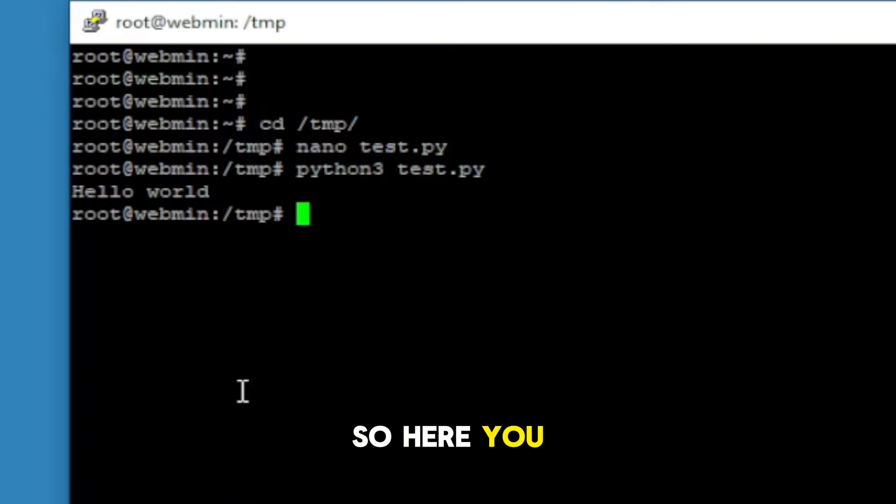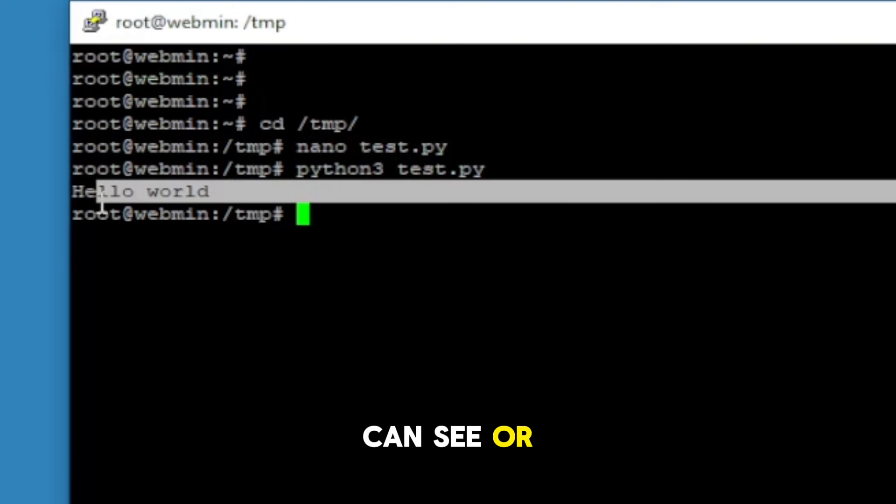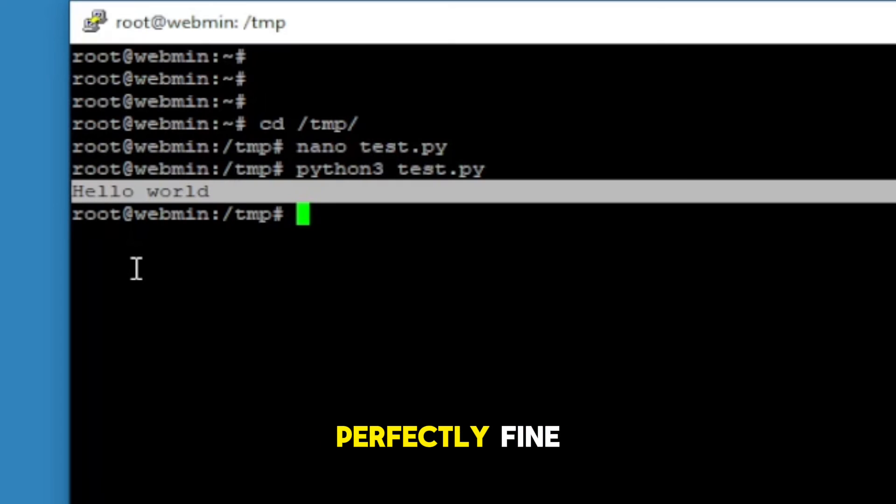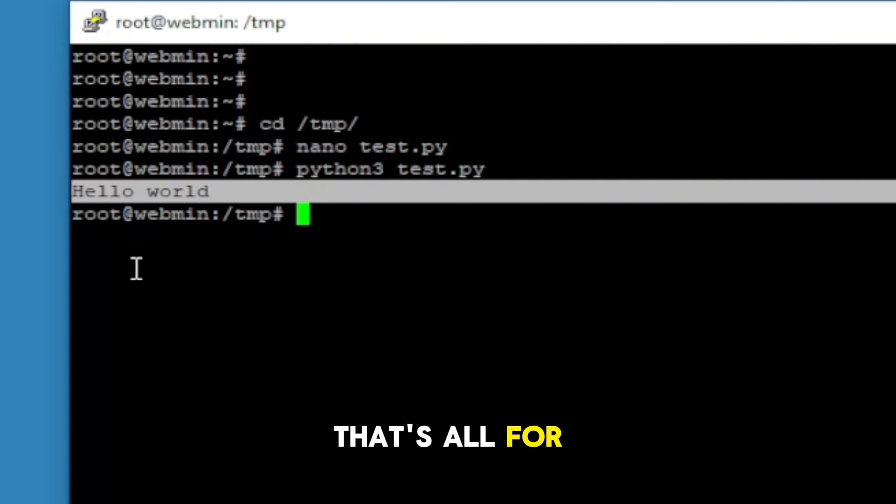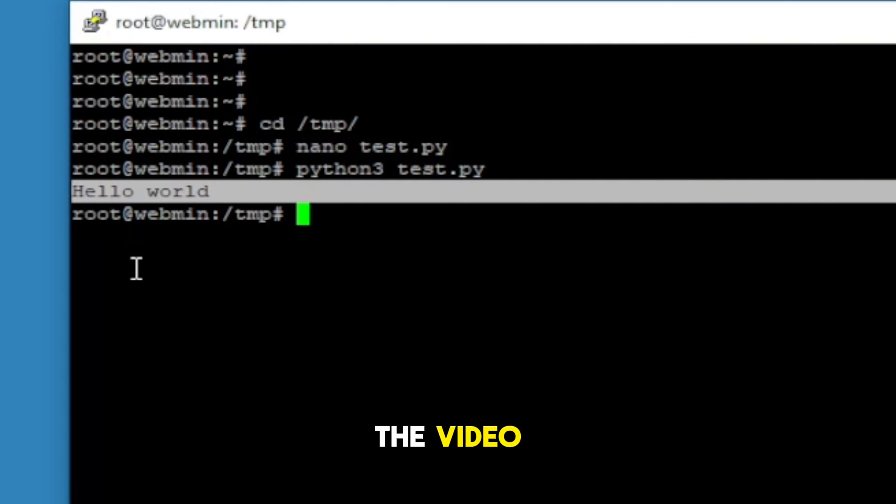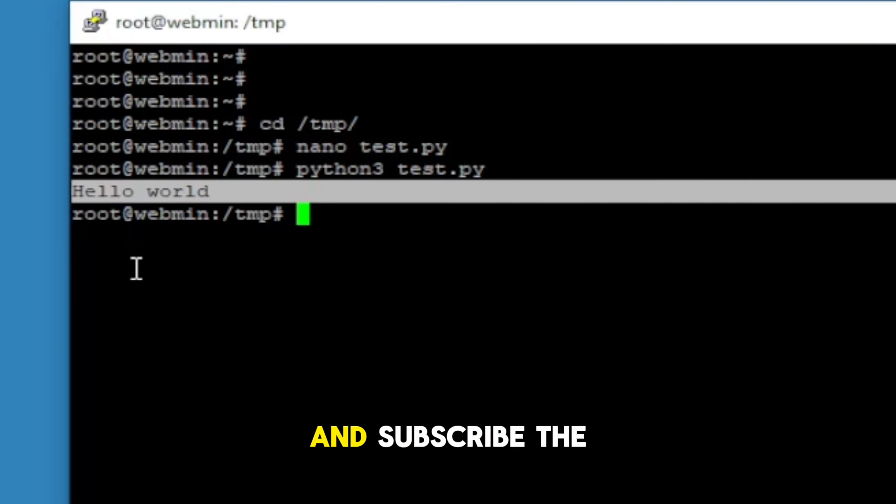So here you can see our Python is working perfectly fine. That's all for today. Thank you so much for watching the video. I'll see you in the next video. Don't forget to hit the like button and subscribe the channel. Bye bye.